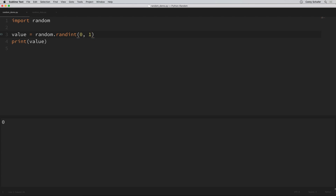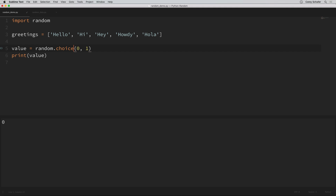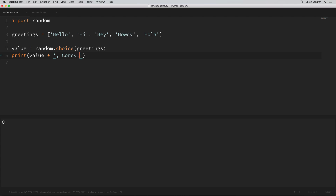Another random method that I personally end up using a lot is the choice method. The choice method picks a random value from a list of values. For example, let's say that we had a list of greetings and we want to grab a random greeting. I'll create a list of greetings here, and then use random.choice passing in that greetings list. Whenever I print these out, I'll print out that random greeting followed by my name. If we run this a few times, we should see it grab a random greeting from that greetings list every time.